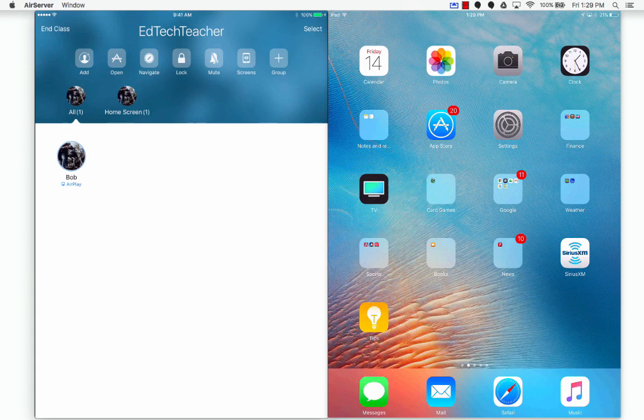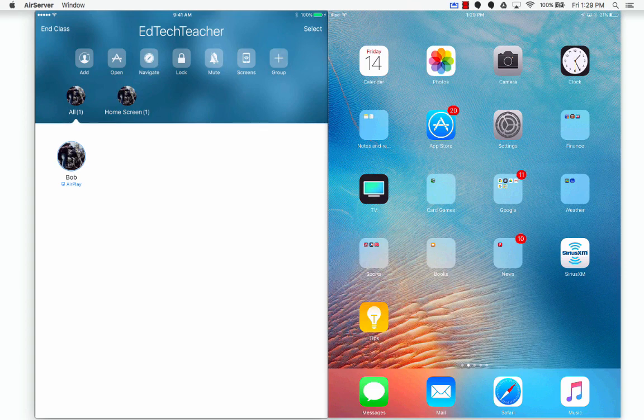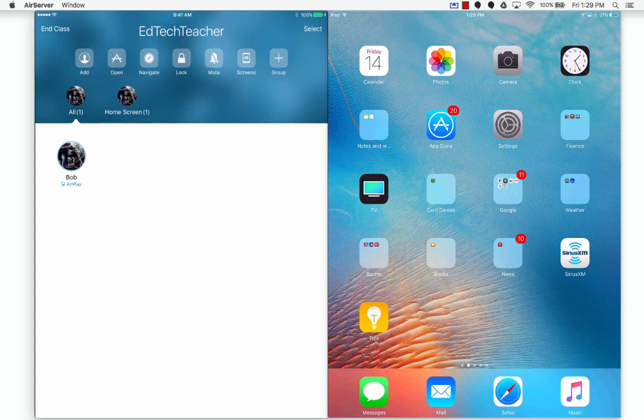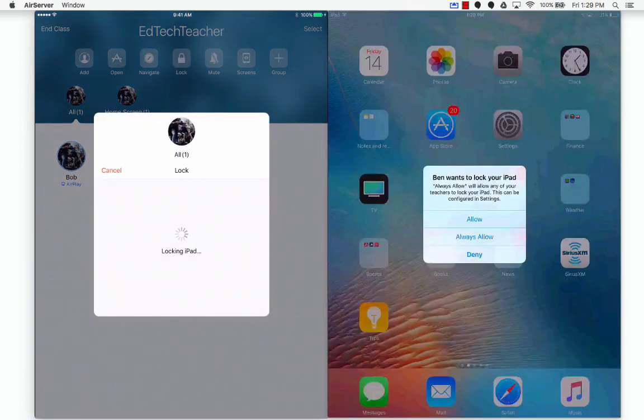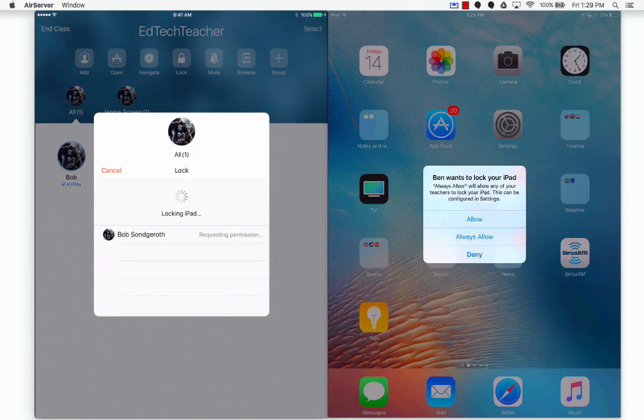So one of the things that I used to do when I wanted my students' attention and not have them on the iPad, maybe to give instruction or facilitate conversation, was I used to say apples up so the students would flip the iPads over so you could see the apples. Well now what teachers can do is if you look at the top bar underneath EdTech Teacher right in the middle, you have the ability to lock. And when the teacher selects lock, the students are going to get a notification on their screen saying that Ben wants to lock your iPad.